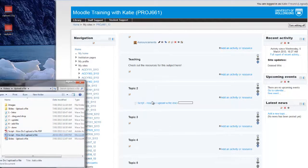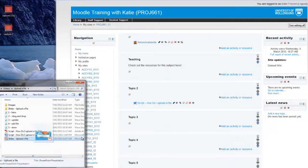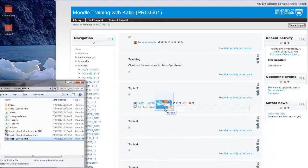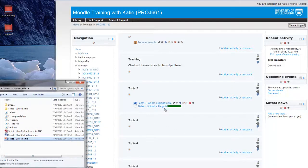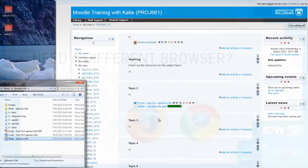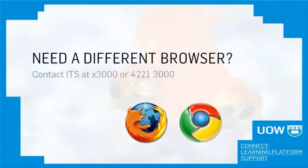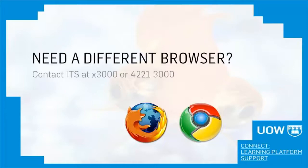If you try this and it doesn't work, you might be using the wrong internet browser. We recommend that you use Mozilla Firefox or Google Chrome. Please call ITS on extension 3000 if you need help installing your new browser.